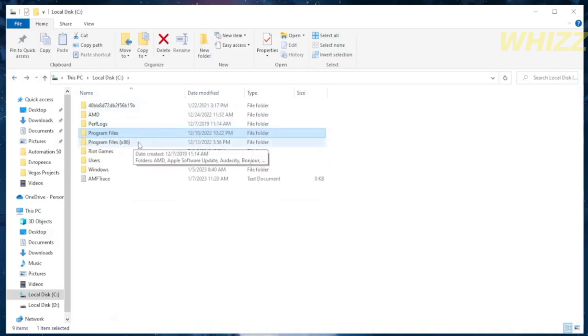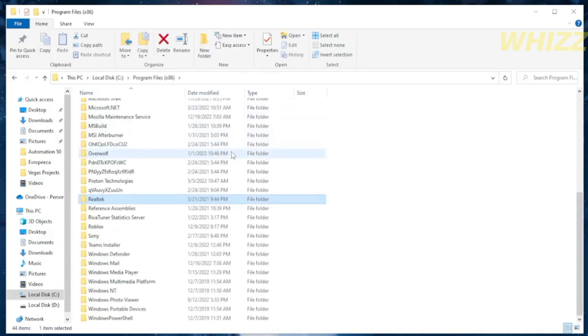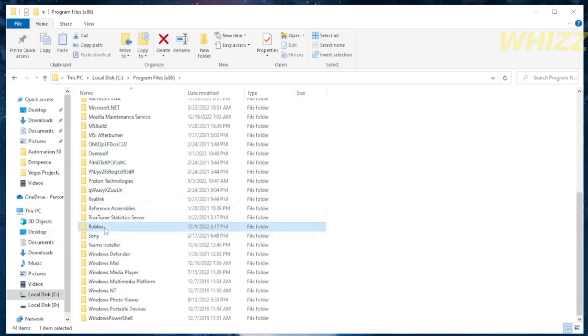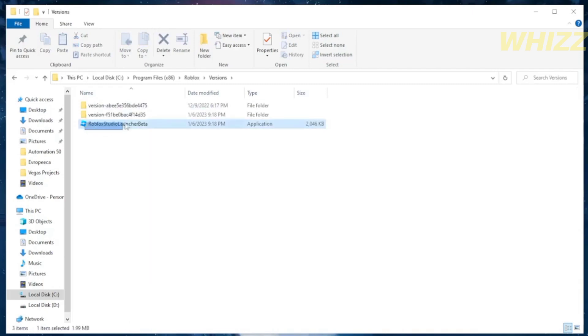So just open the second program files and find the Roblox files. So just click on the Roblox files and proceed by clicking the files of Roblox. And by clicking on it, you will see the two version plus the Roblox beta.